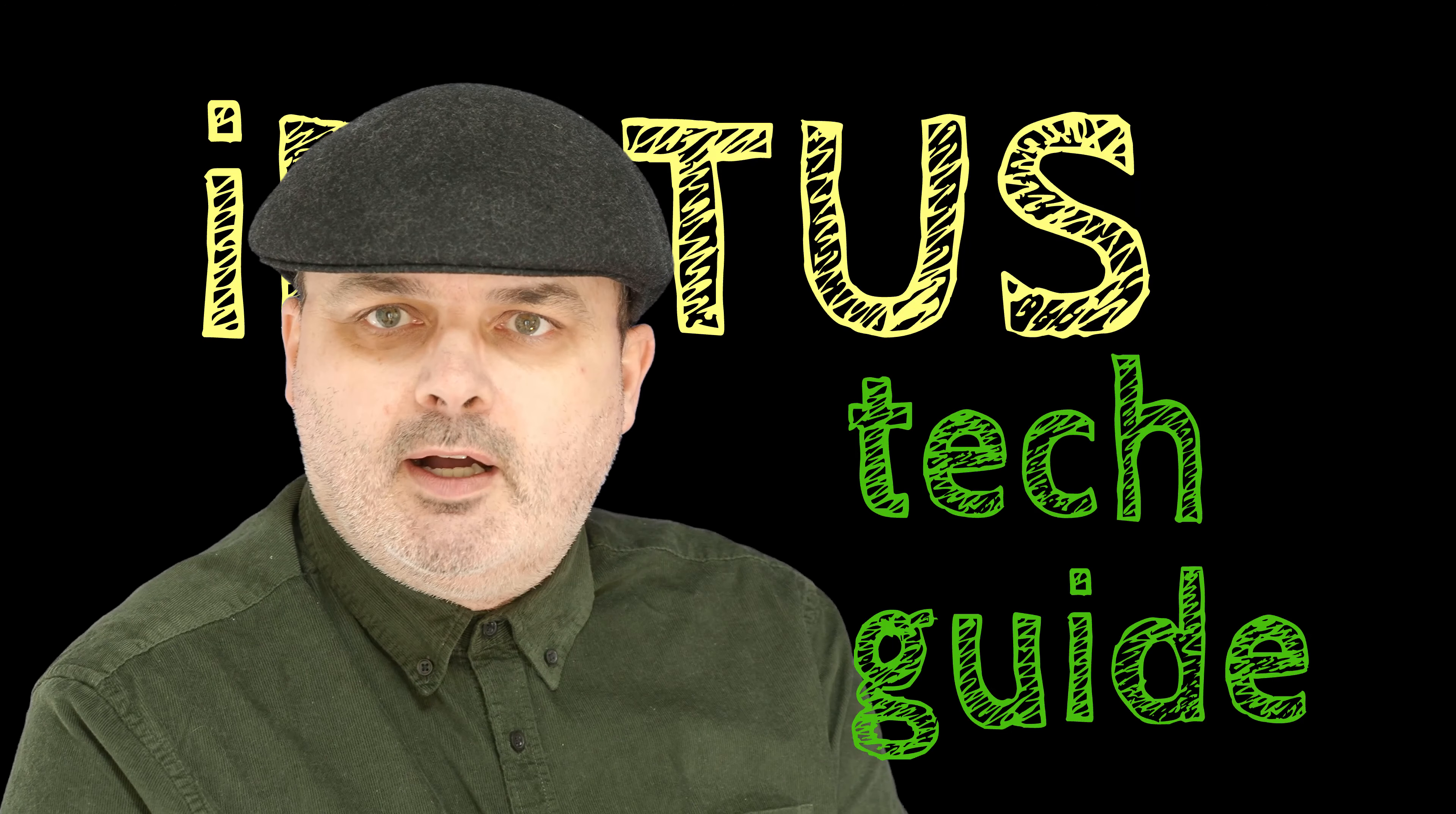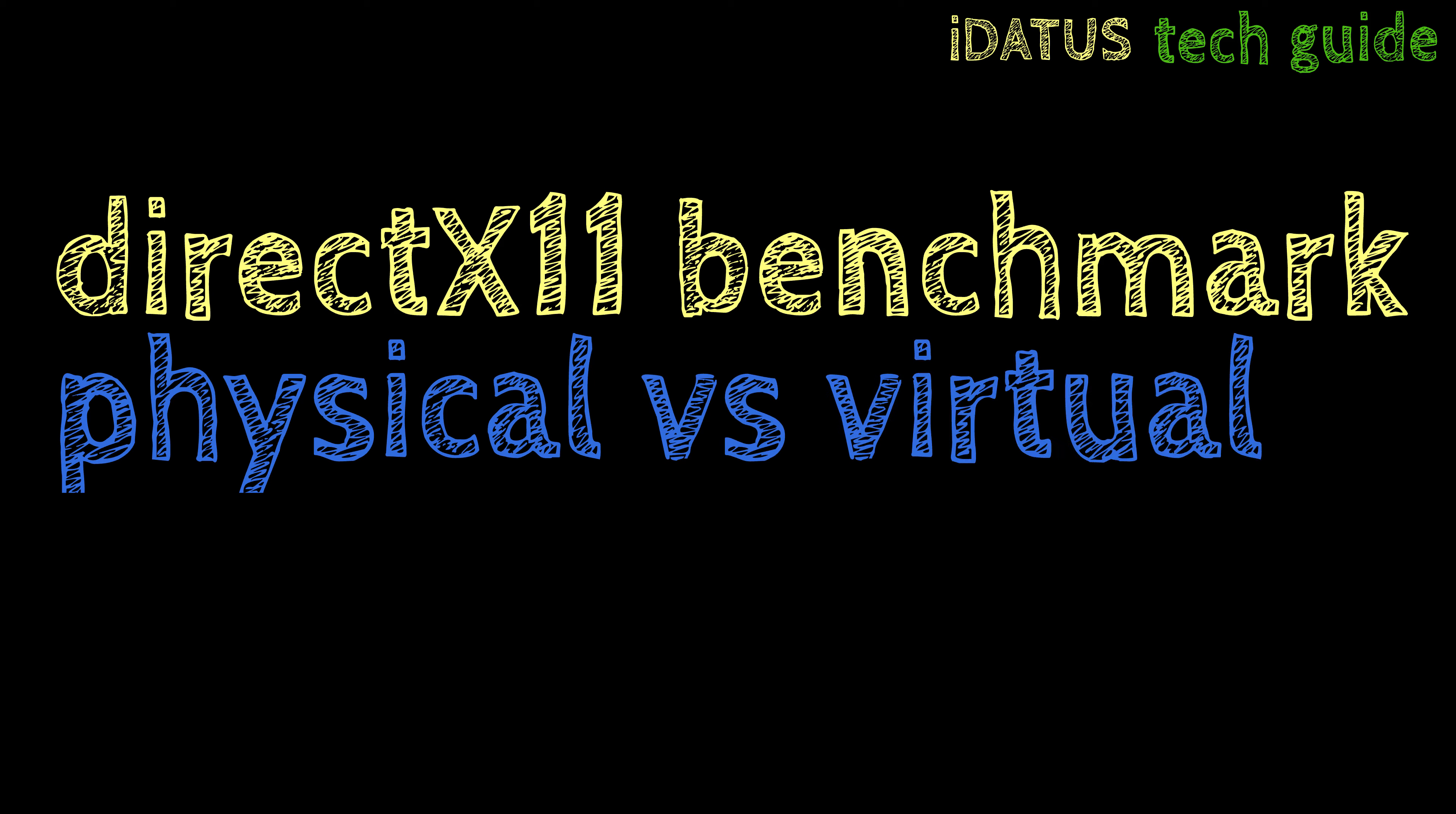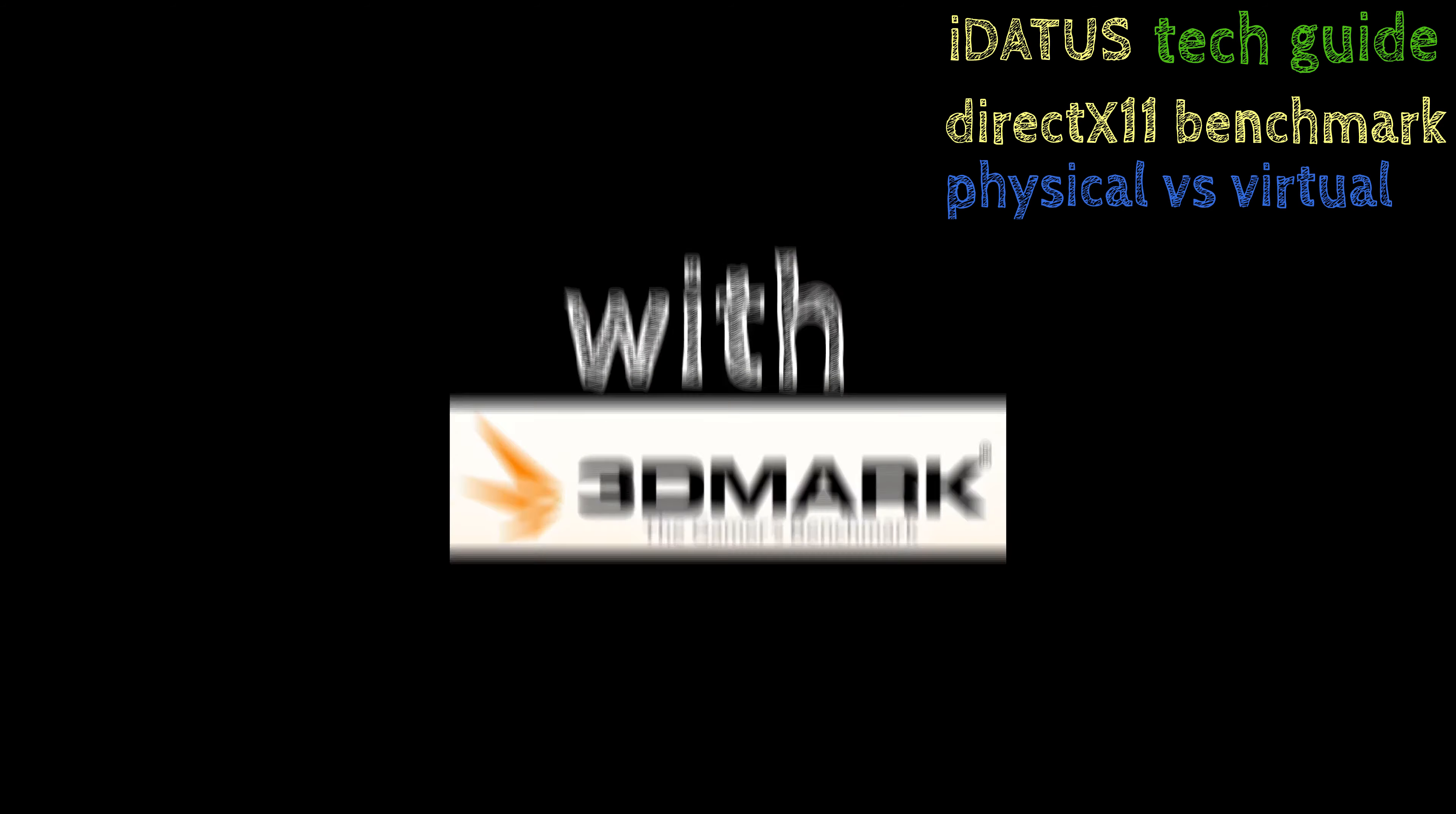Tech Guide: DirectX 11 Benchmark Physical vs Virtual Machine Using 3DMark.